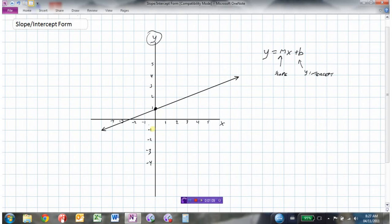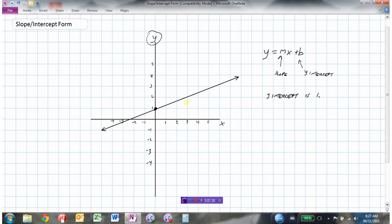In this particular graph, the y-intercept — where the graph crosses the y-axis — is 1. So b, my y-intercept, is 1. Now I need to find the slope. I'm going to find another point that's on my line. Remember, slope is rise over run. To go from this point to this point, I need to go up 1 and over 3, so my rise is 1 and my run is 3.